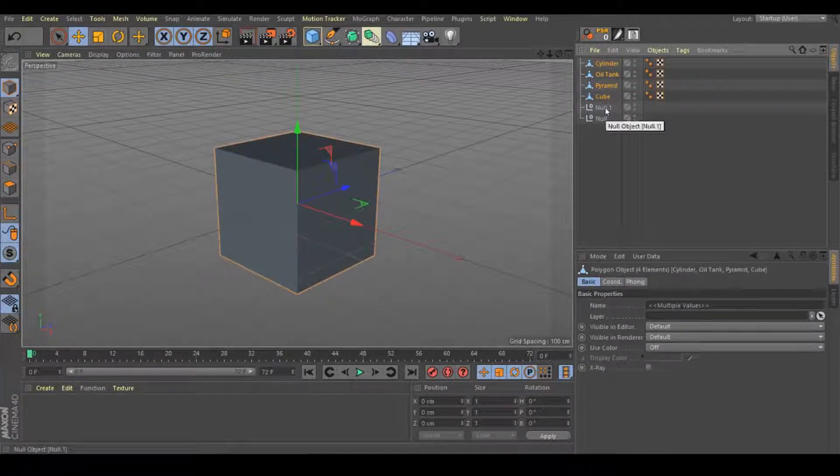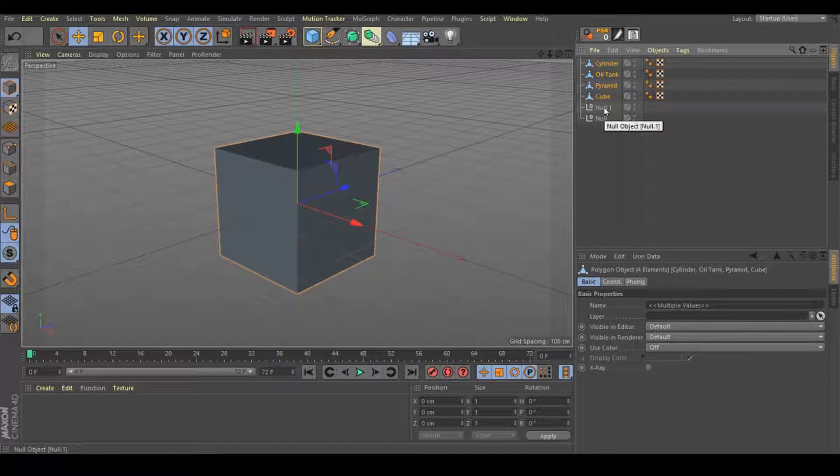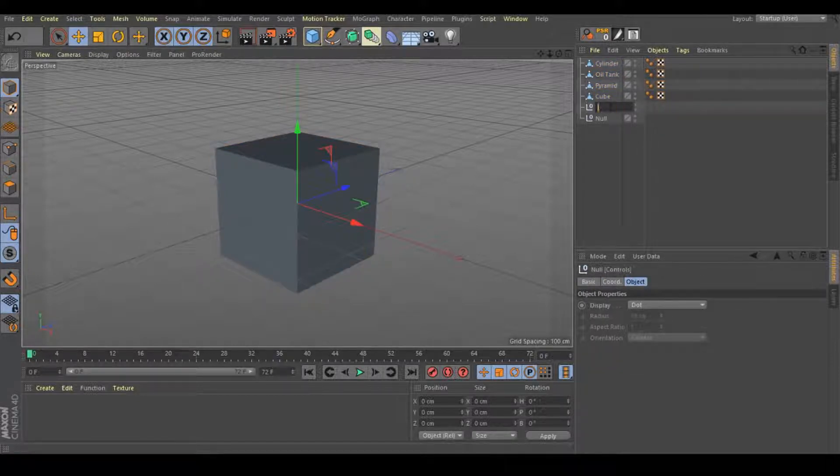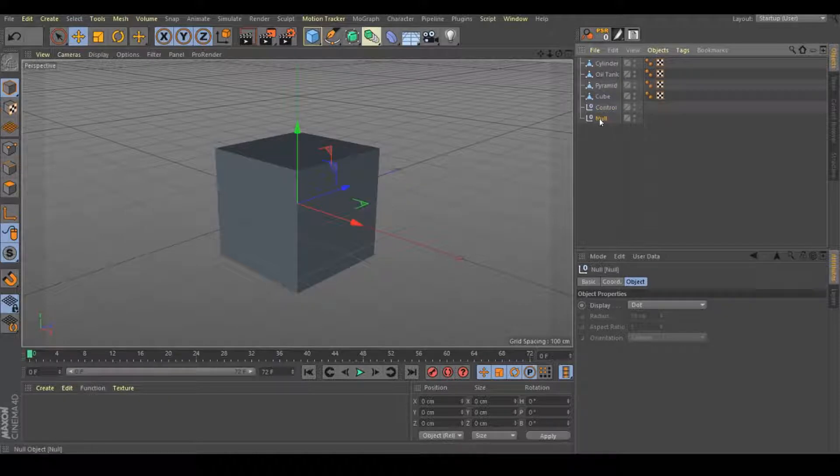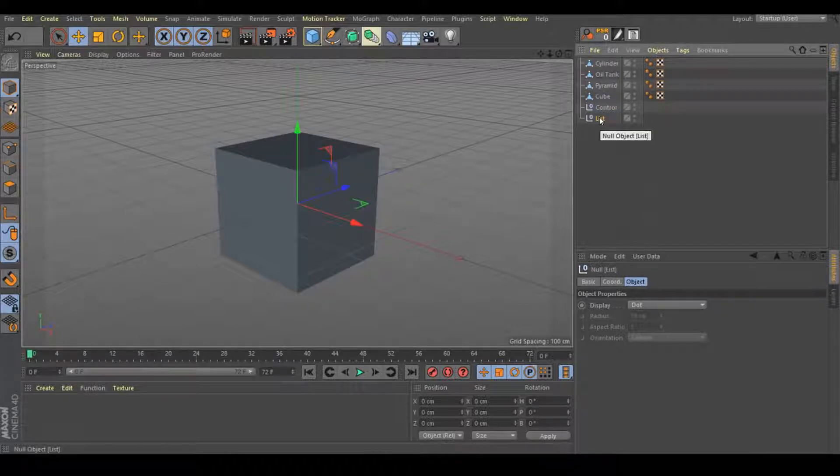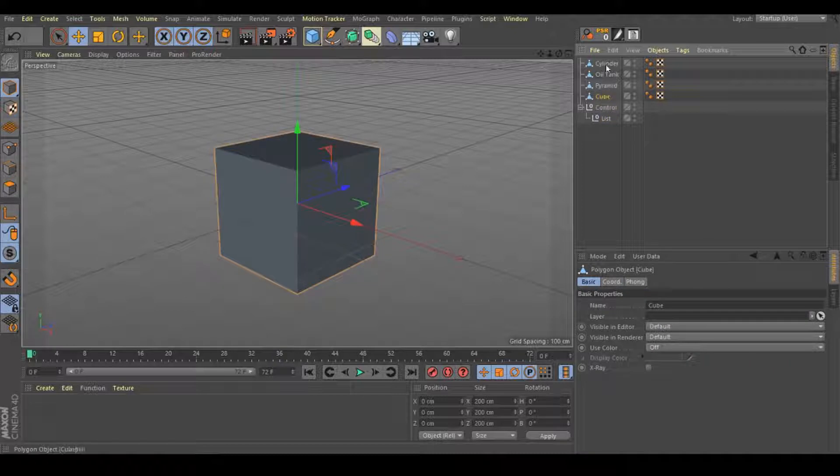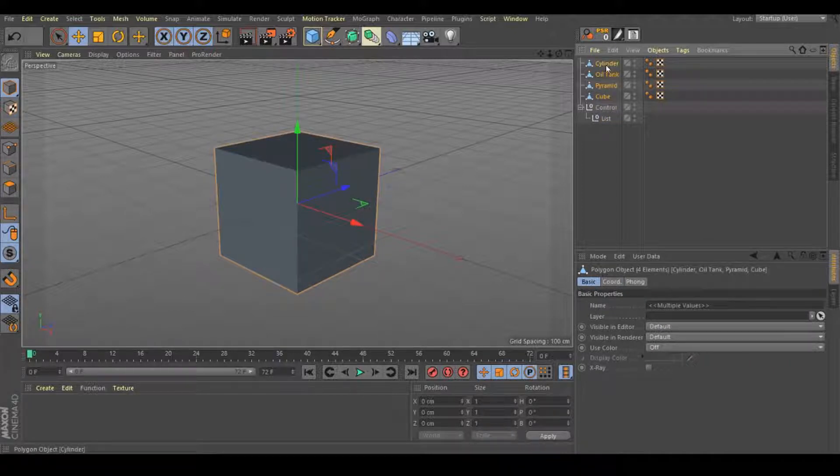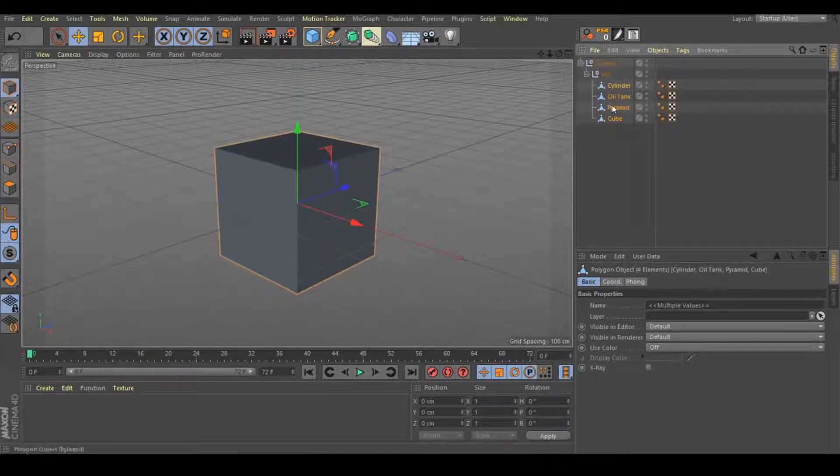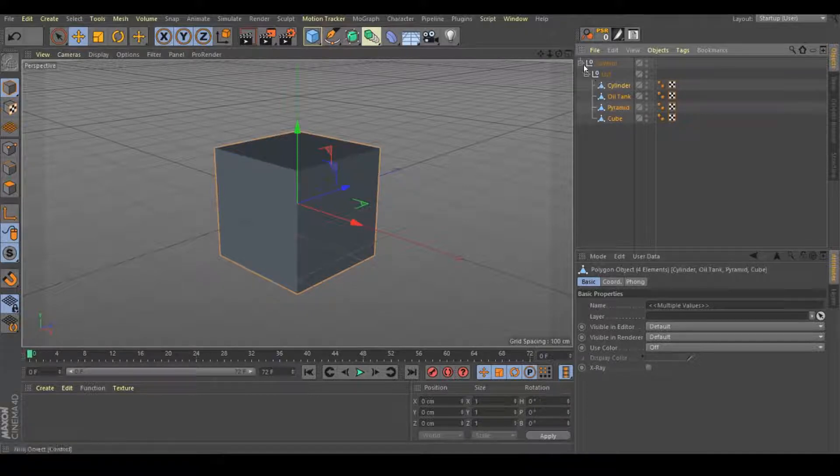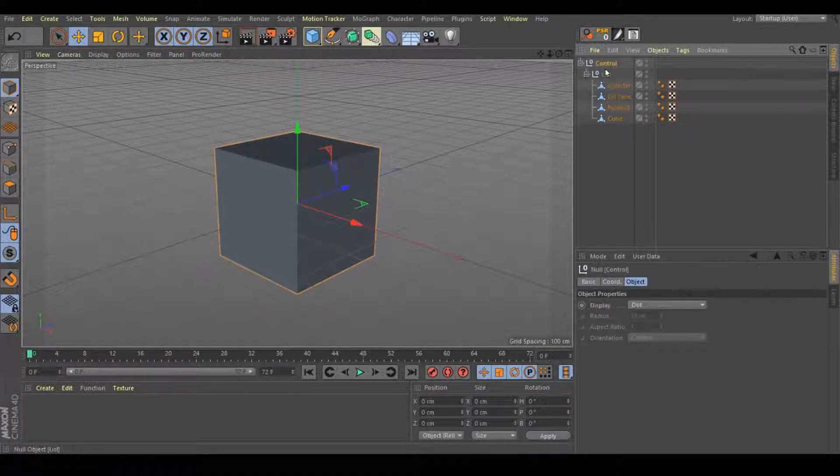Now let's change the null names. The first one will be the control for this. The second one will be the list. Put this list inside the control and select all these objects and put them inside this list. I have four objects right here. Select the control one.